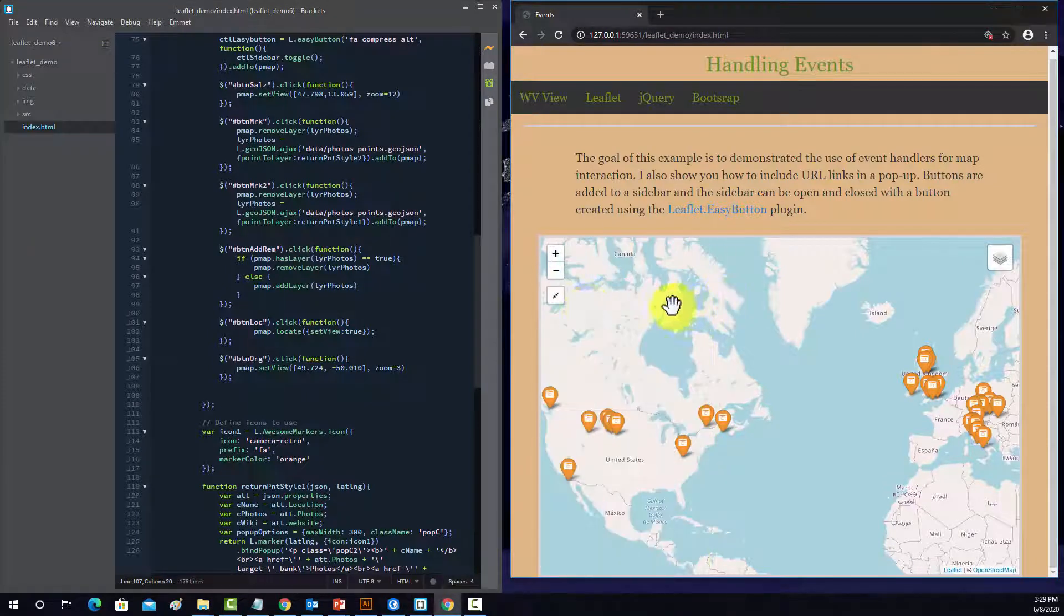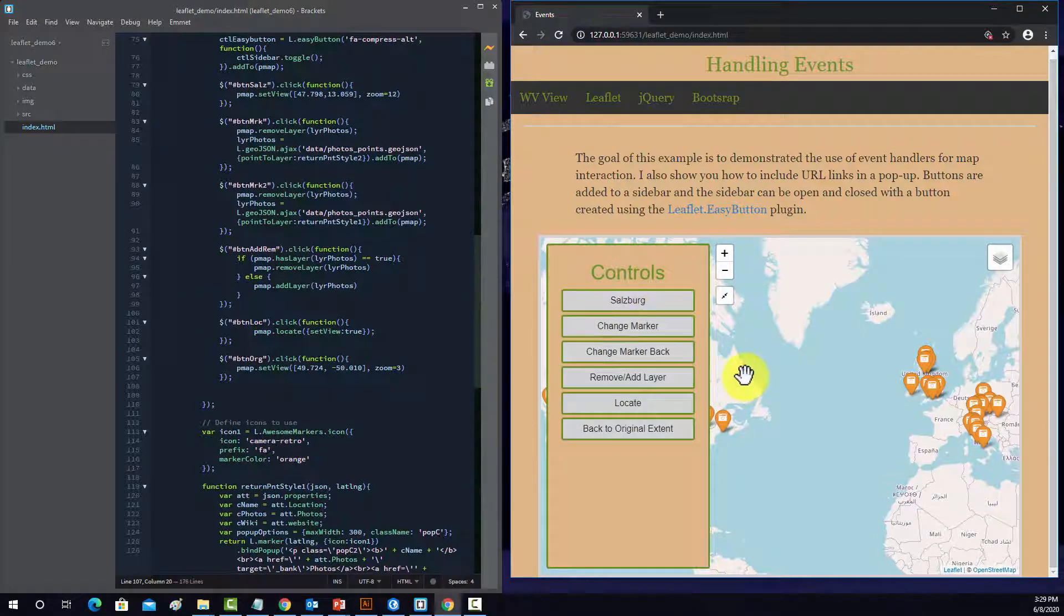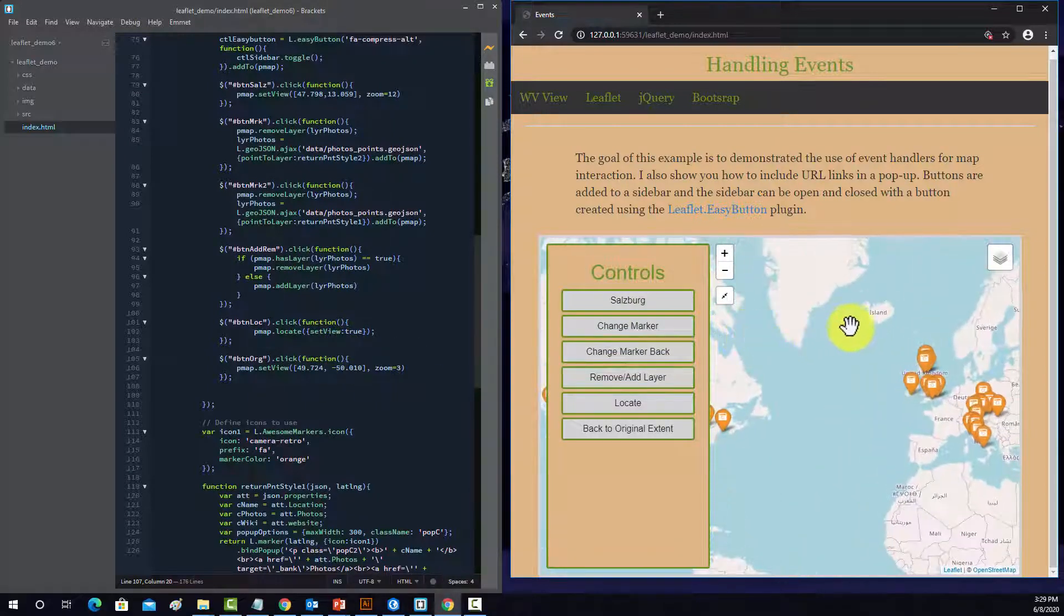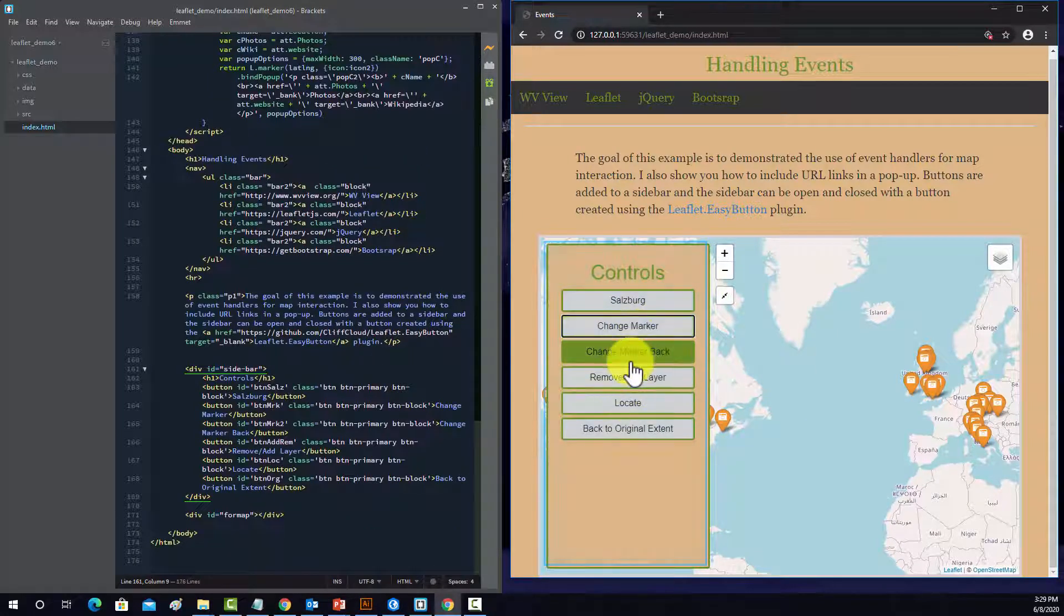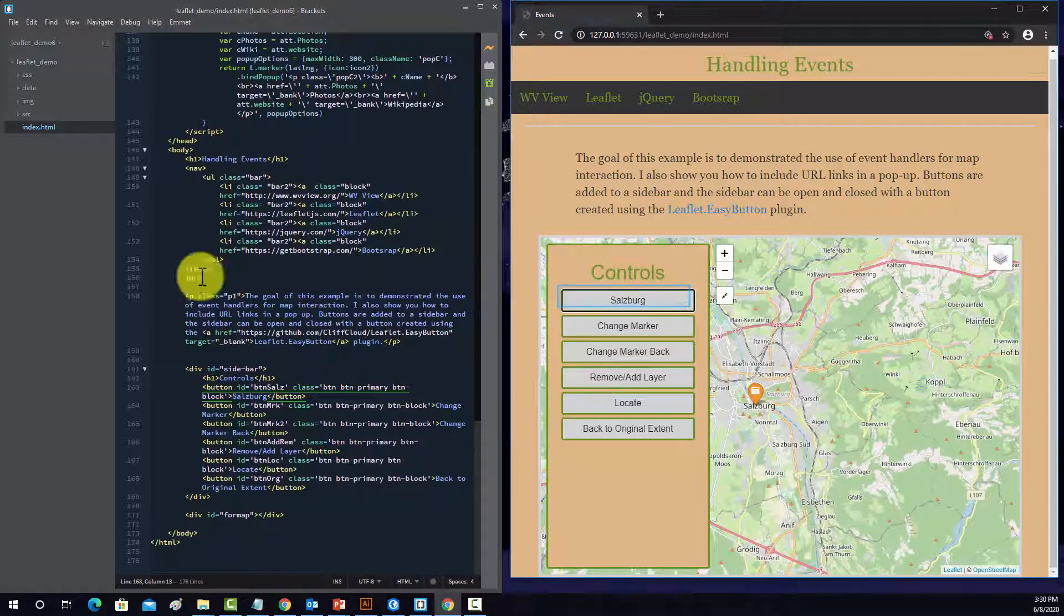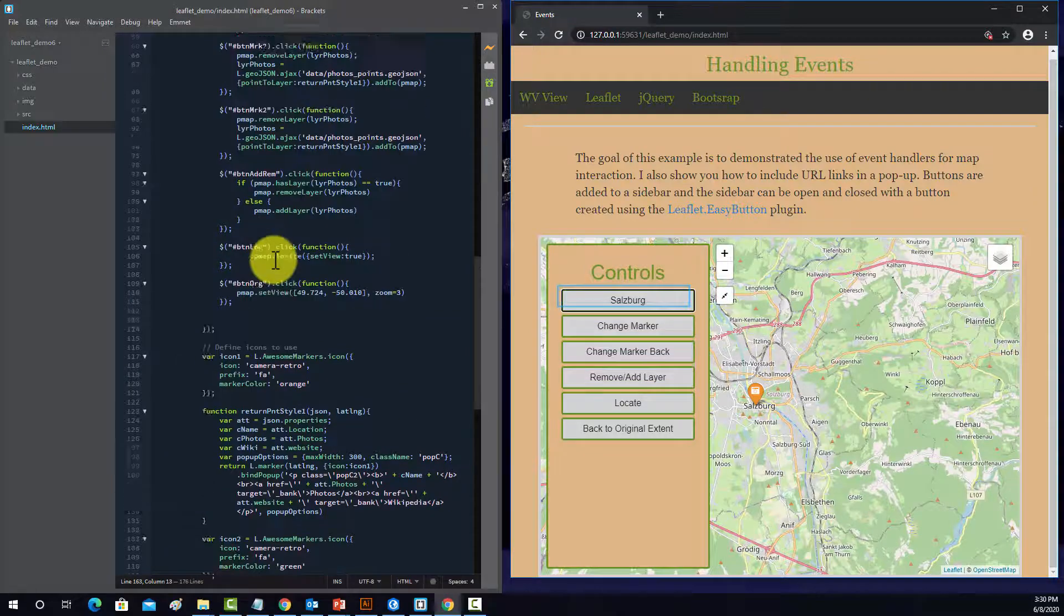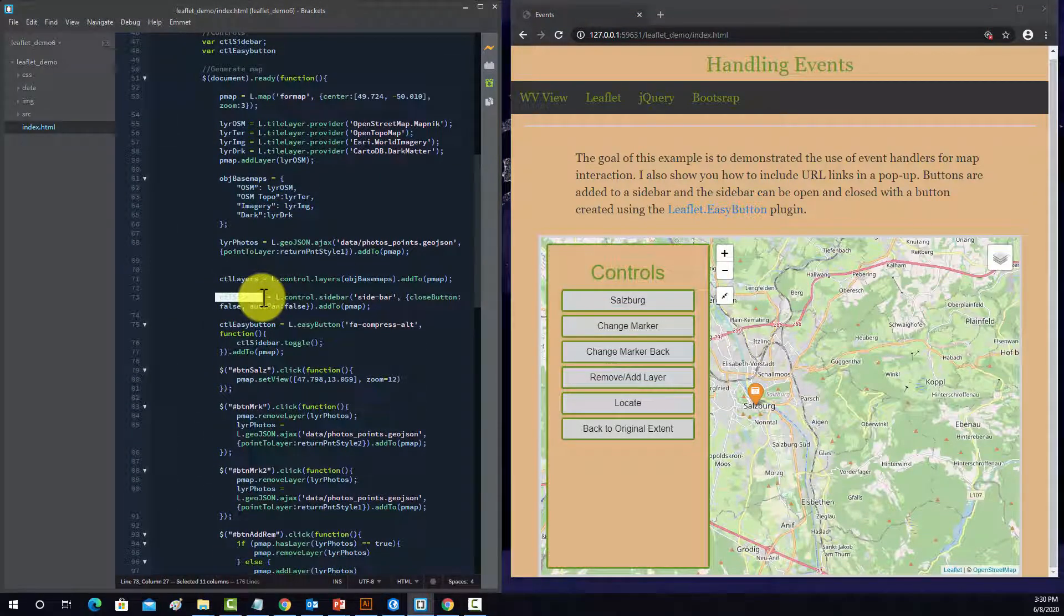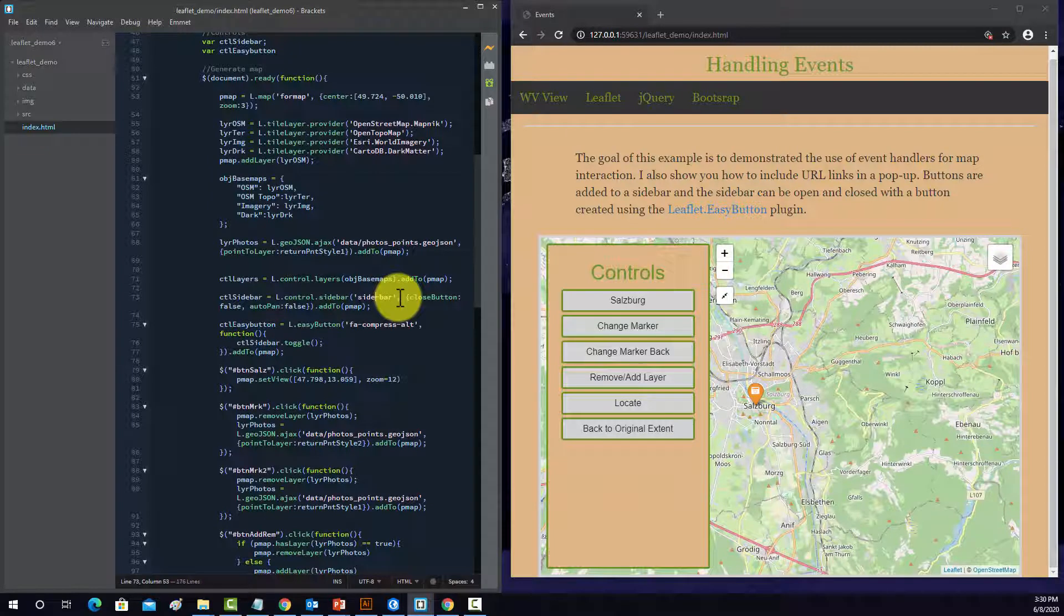And then again, the easy button plugin allows you to toggle this side panel on and off. Alright, before we end, just another quick note. Notice that I tried to apply some styling so that like the popup looked similar to the rest of the web page. So if we go to that object, so control sidebar, so sidebar, that should be, I had to map.